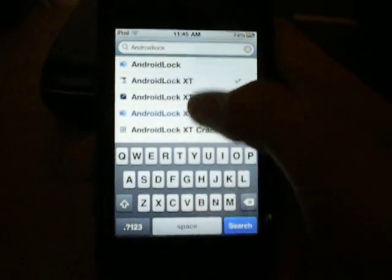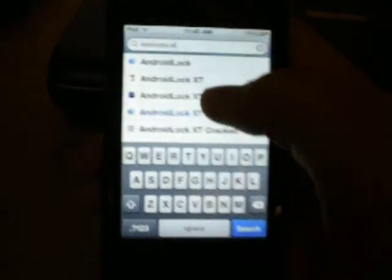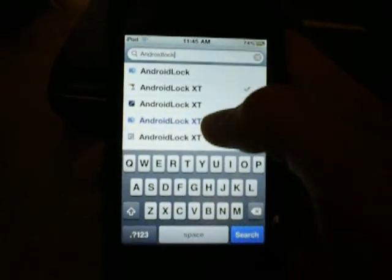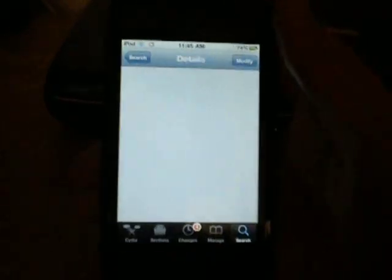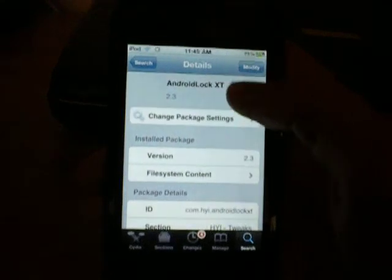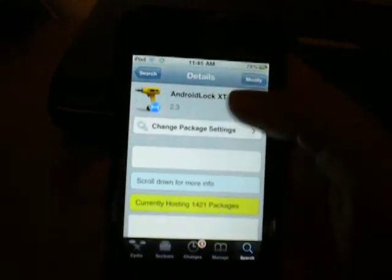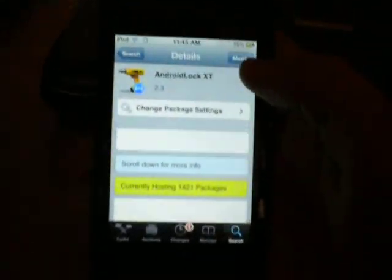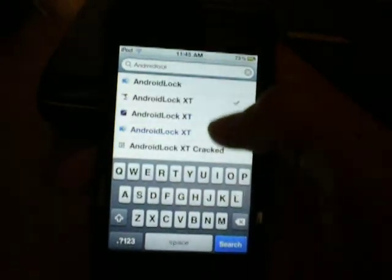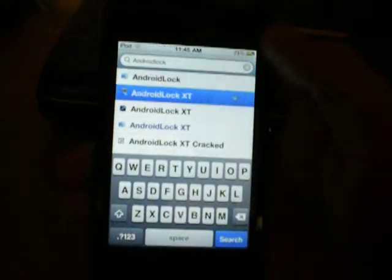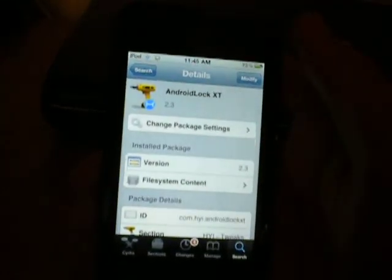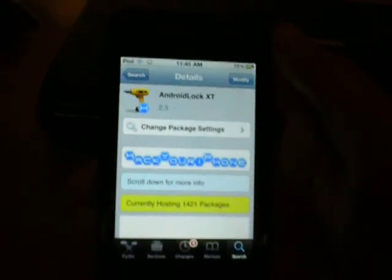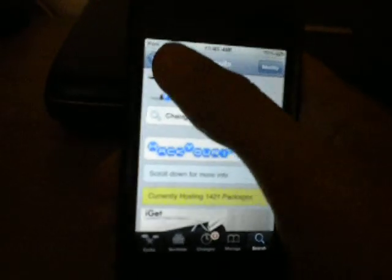So you're going to click on one of the black colored ones, because the blue colored is paid. Click on that and then hit install. But I already have mine installed, so you're going to go into there, hit install, confirm, and let that run. Then it's going to respring your device.